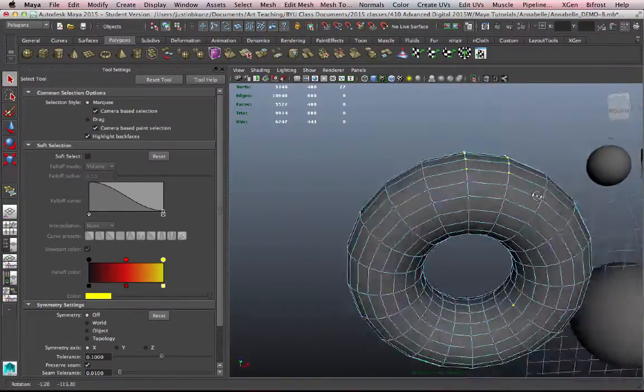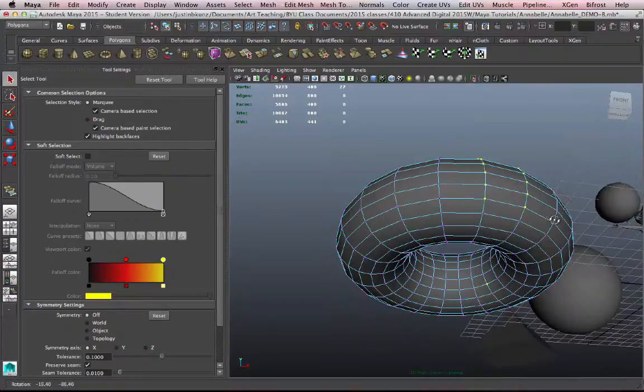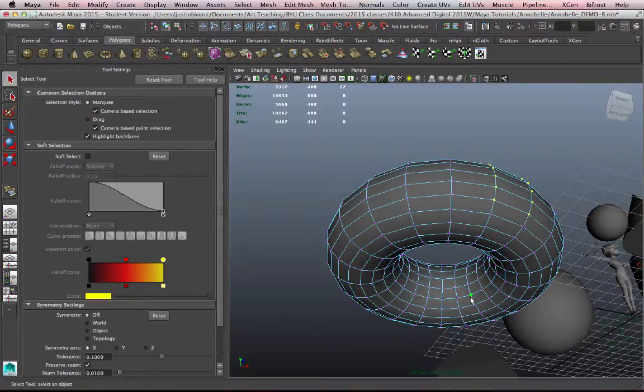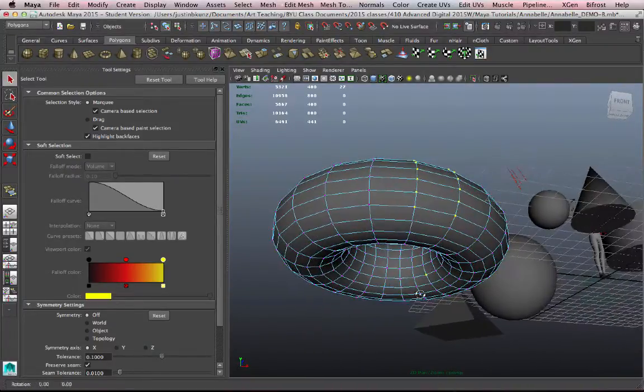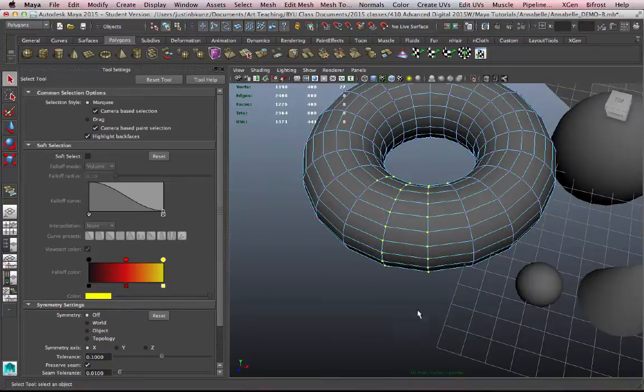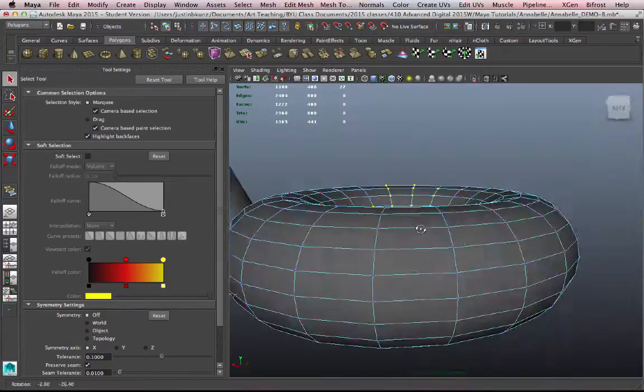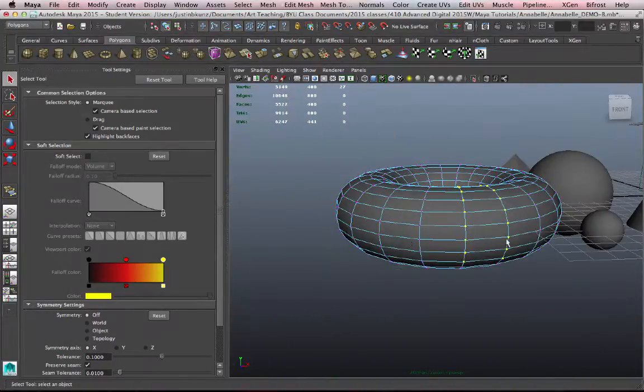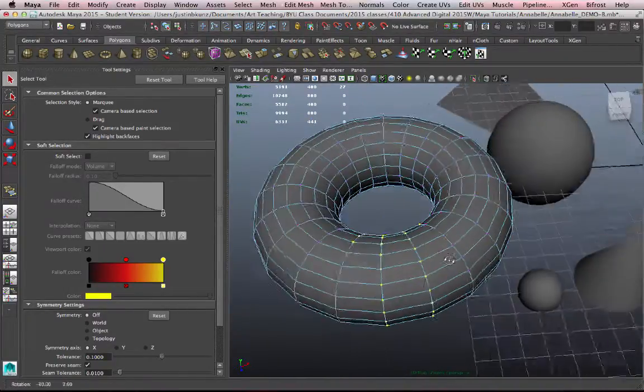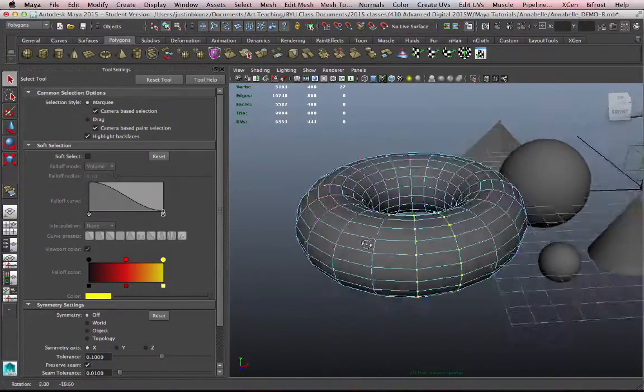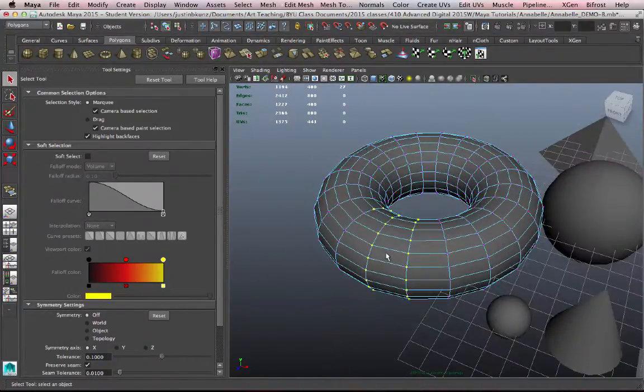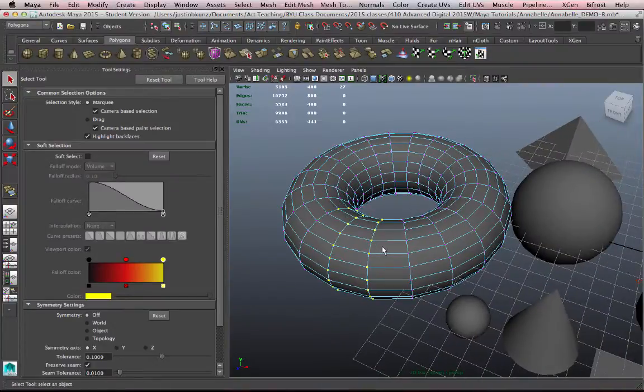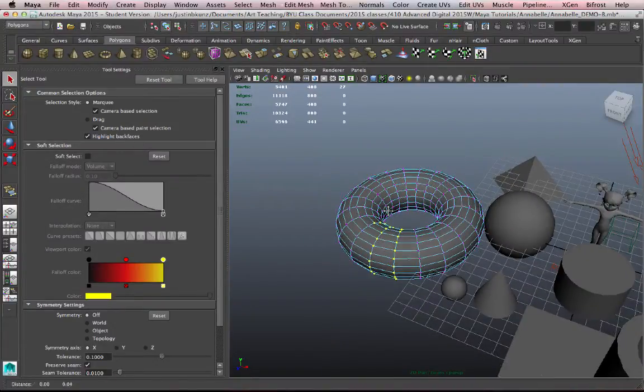If I turn that on, it can help me, but I still have to be careful because I got that little vertex there selected. So sometimes we select more than we mean to. So selection is an art by itself. You have to be very careful and pay attention to what you're selecting or else it's going to cause you a lot of grief.